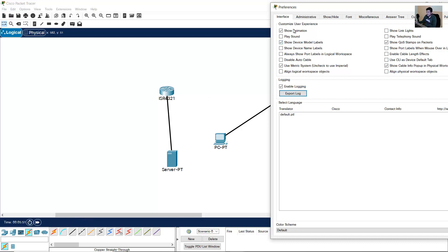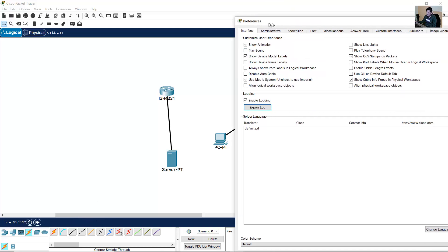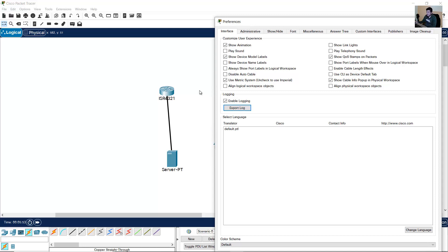Now you can see the model and name. Show device name labels. Now you can see the name.